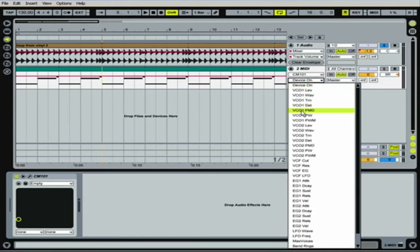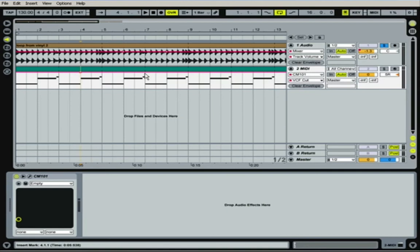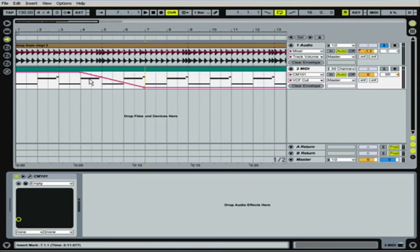And you could, let's say you want the VCF cut. And you could just, just like you do volume, you could edit, essentially edit a knob.